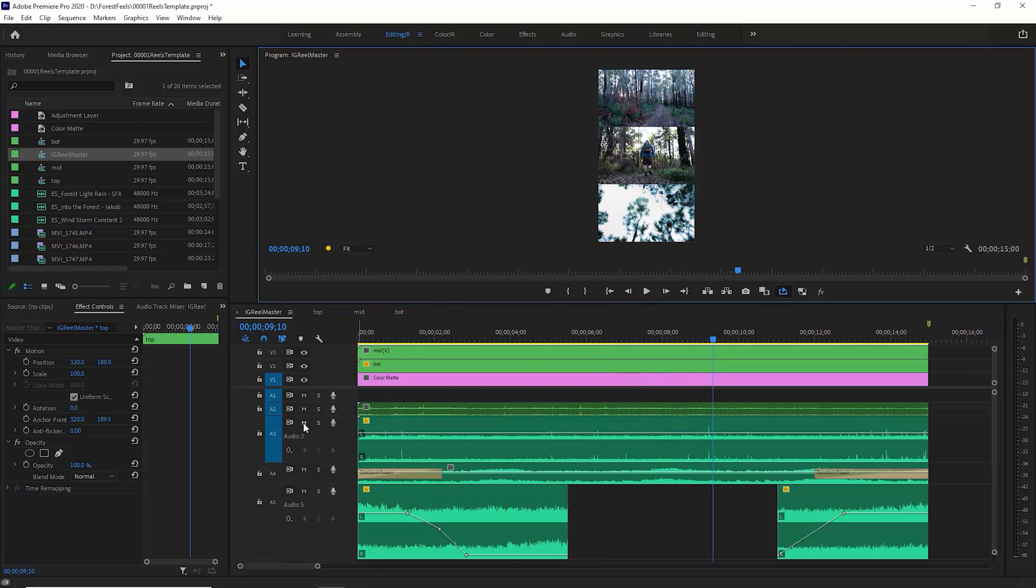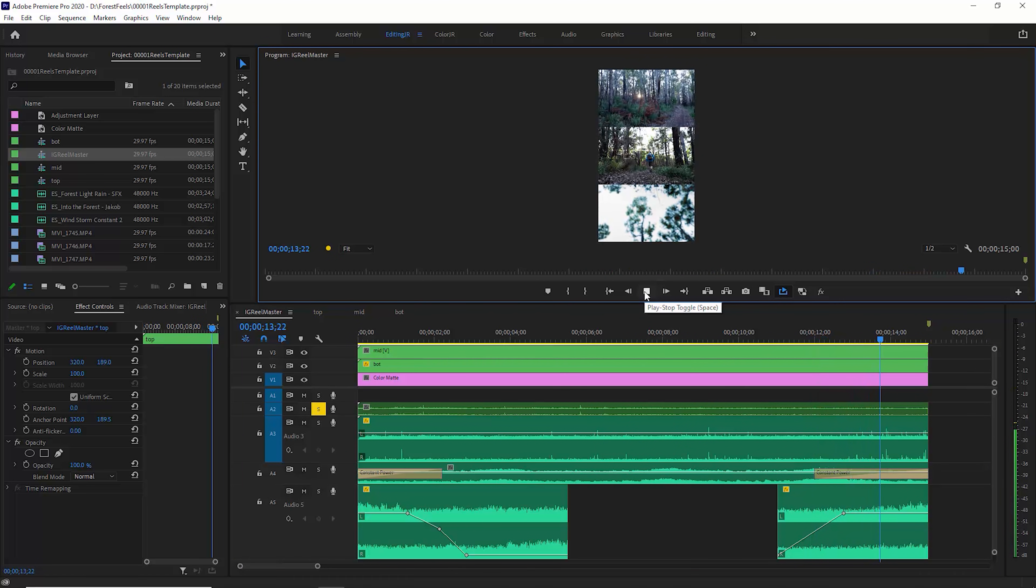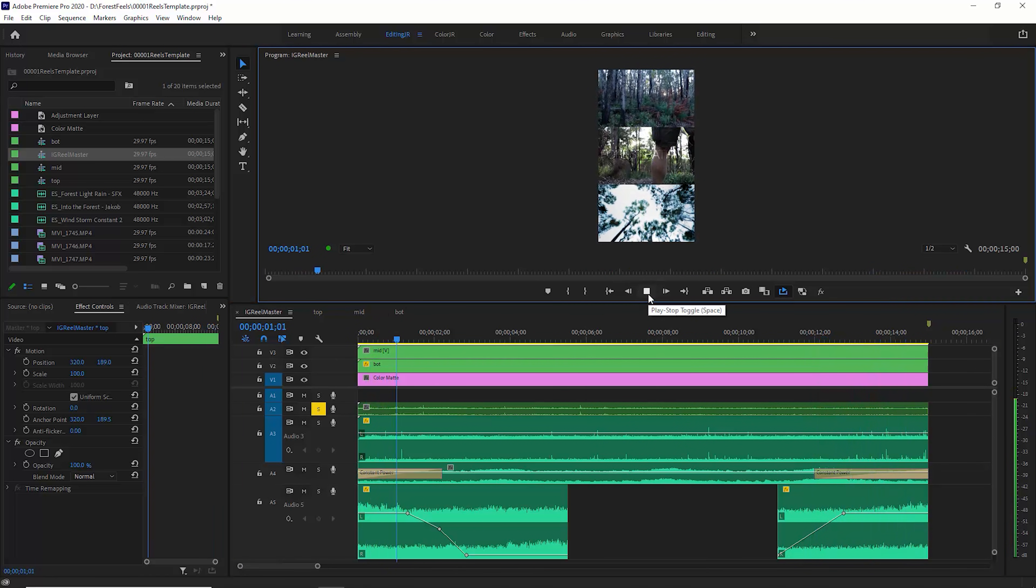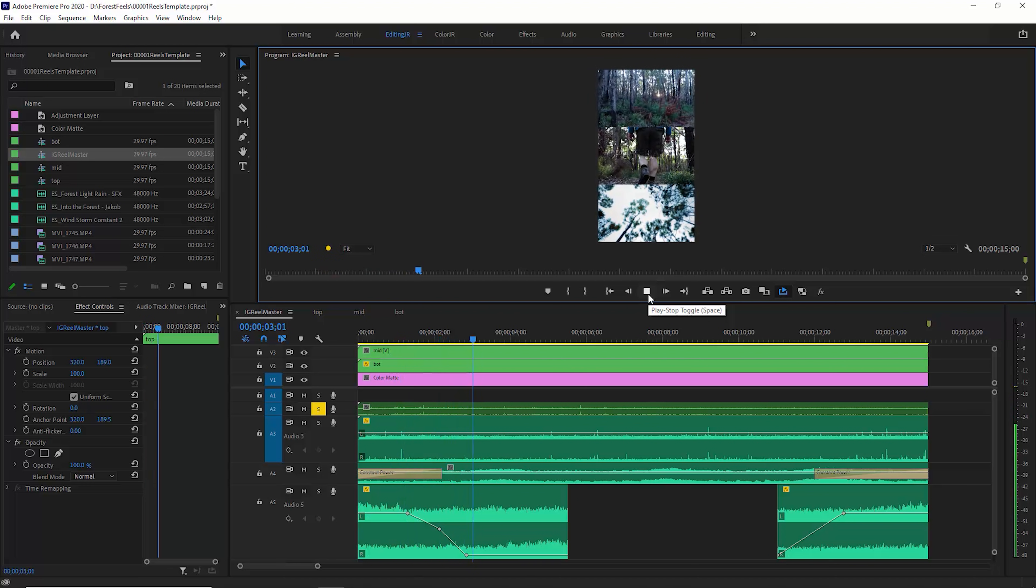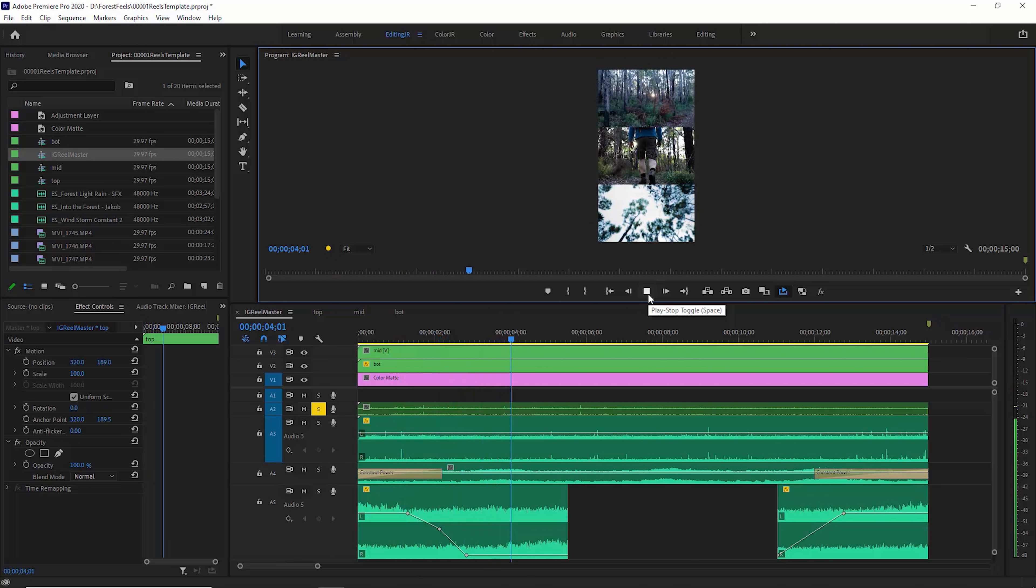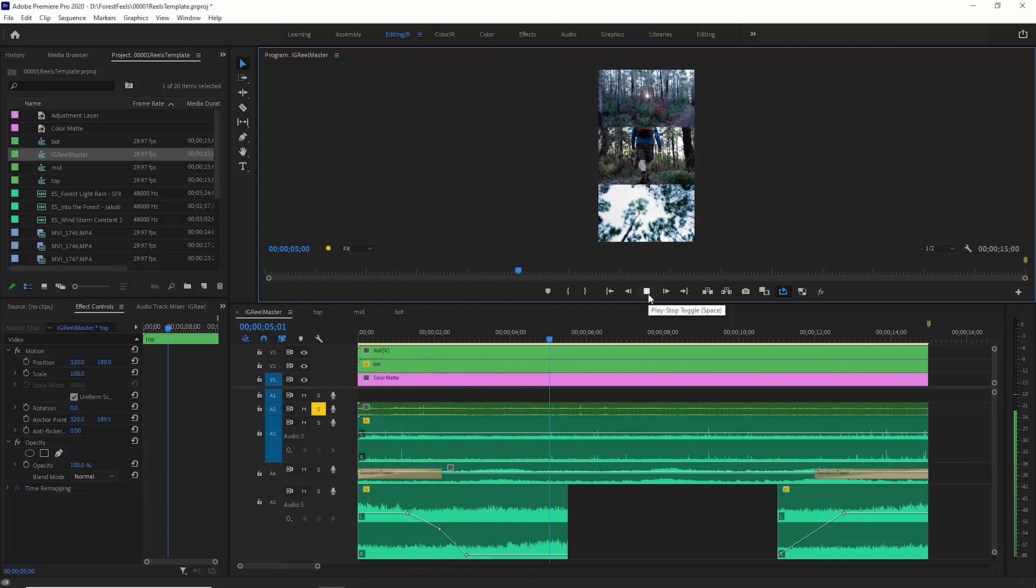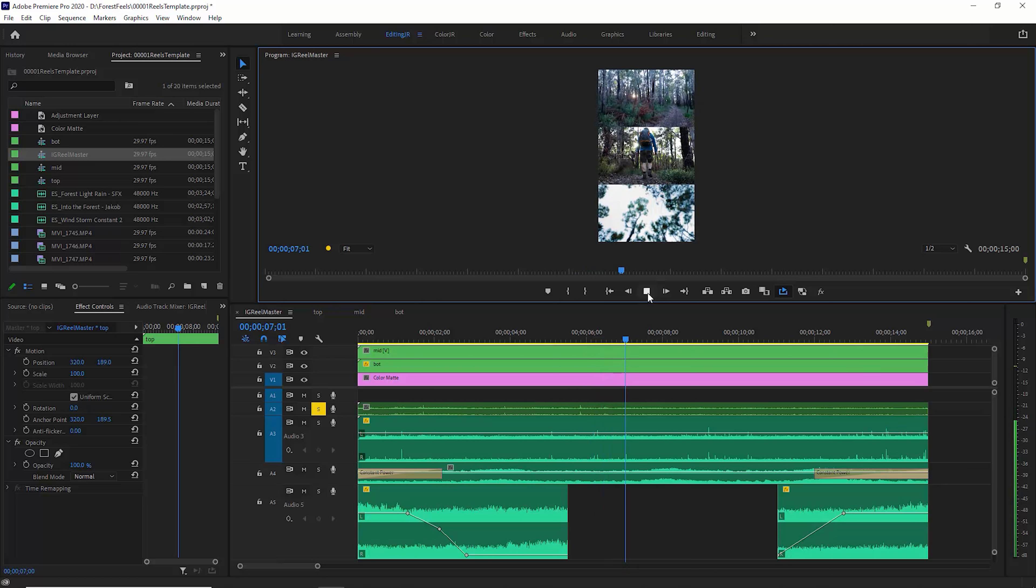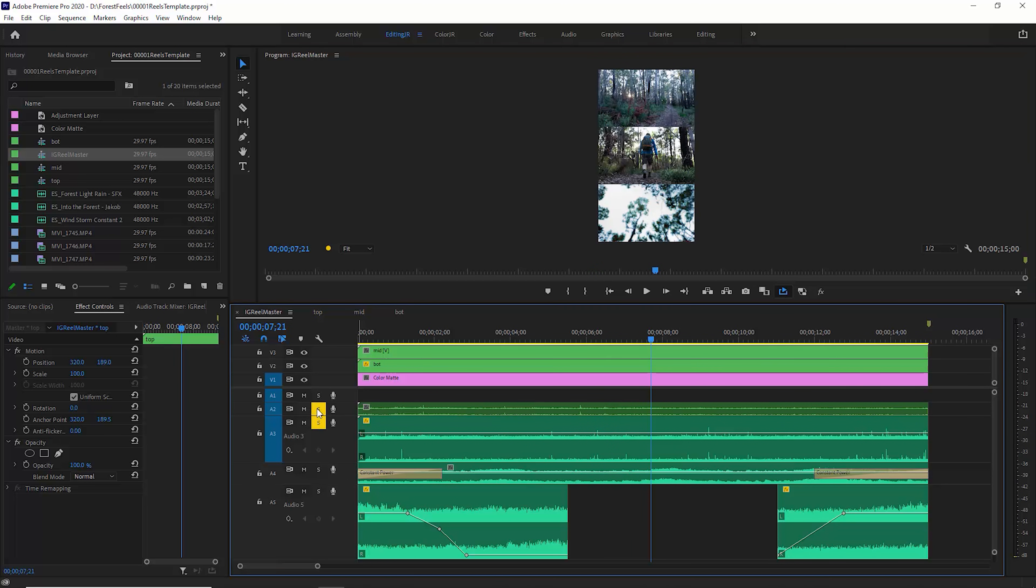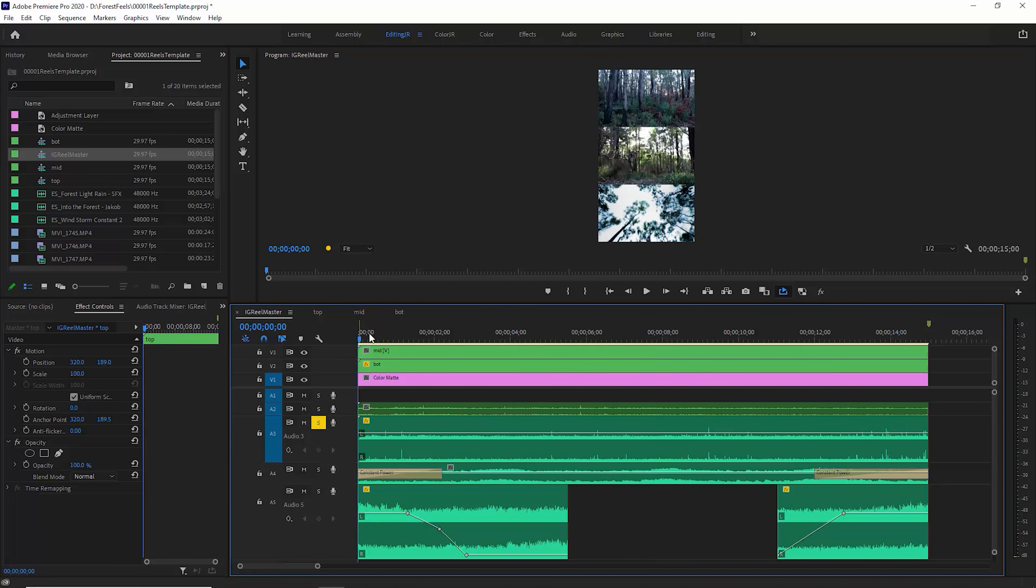If I just solo this first track, you can hear we've got some footsteps and some ambience.